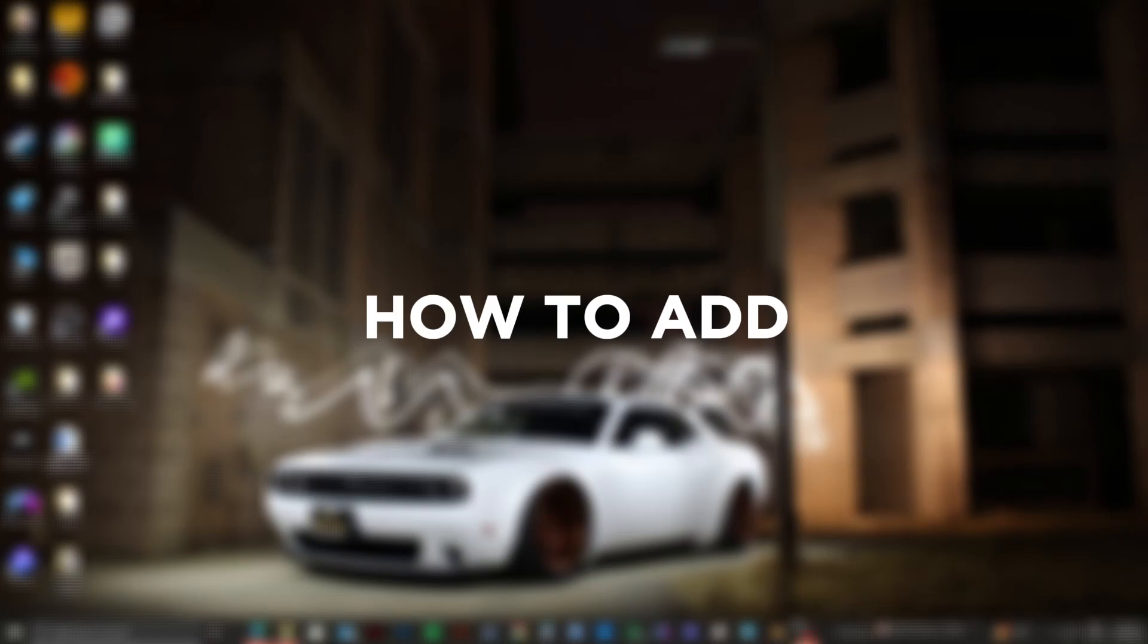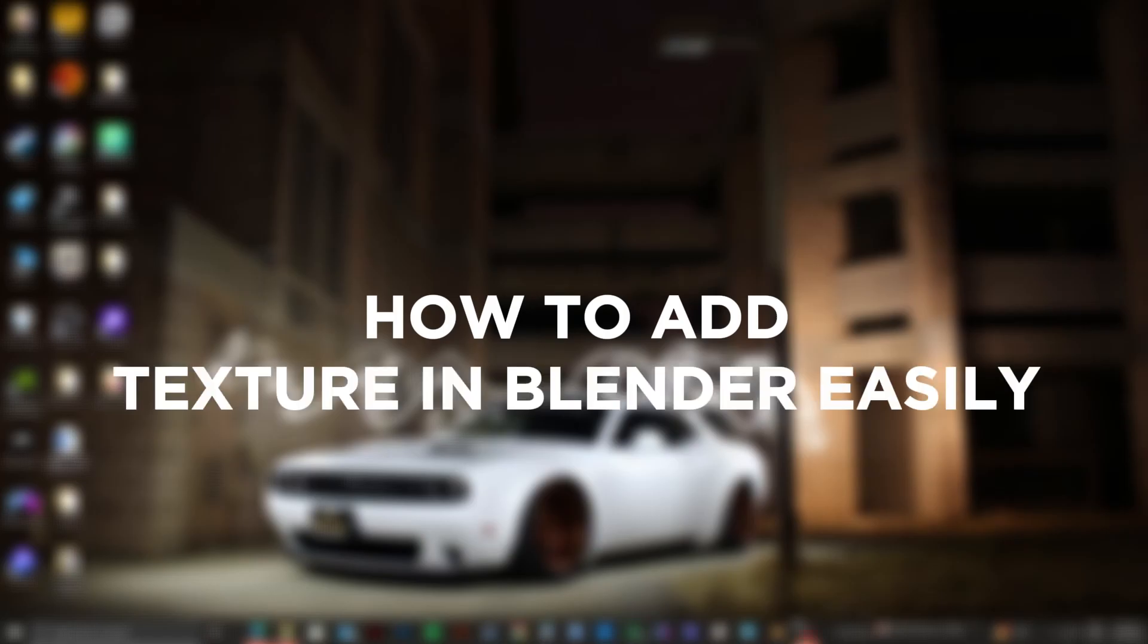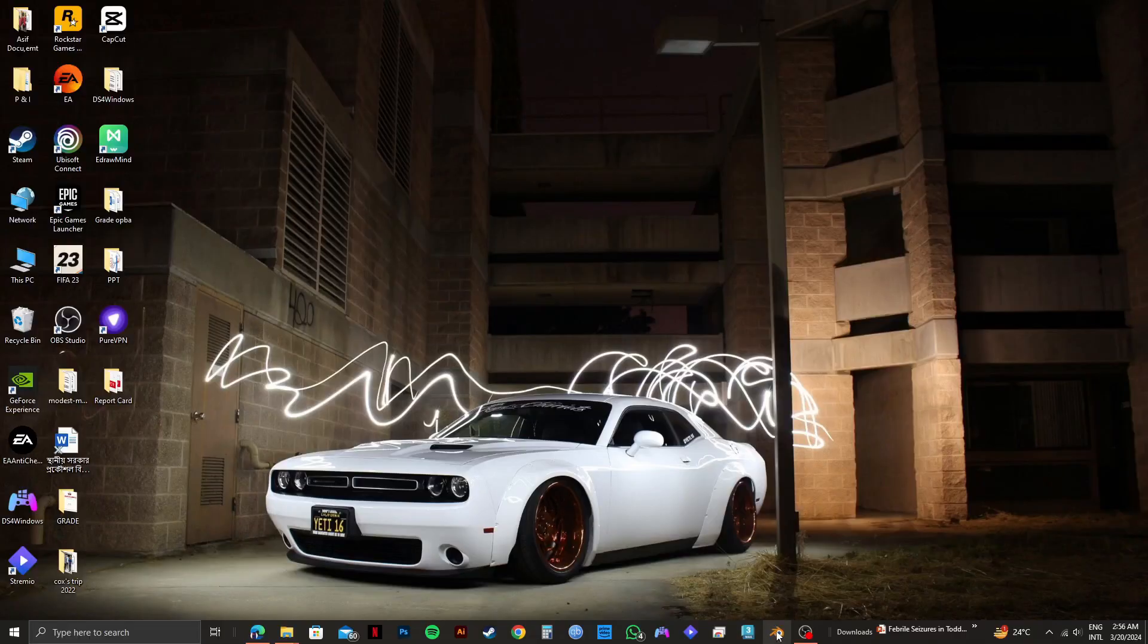Here's how to add texture in Blender easily. First, open up your Blender application.